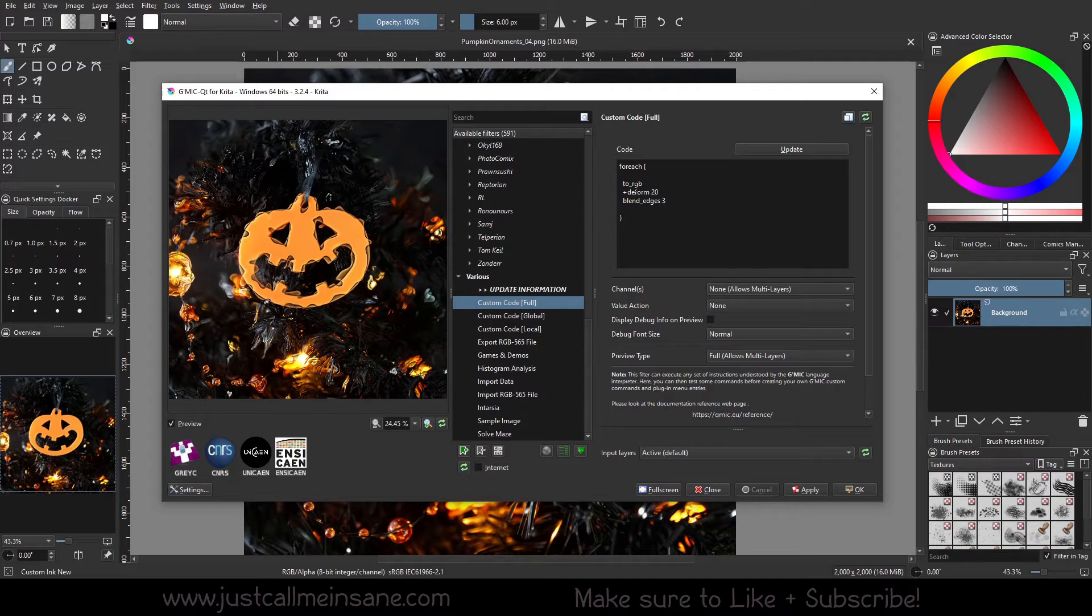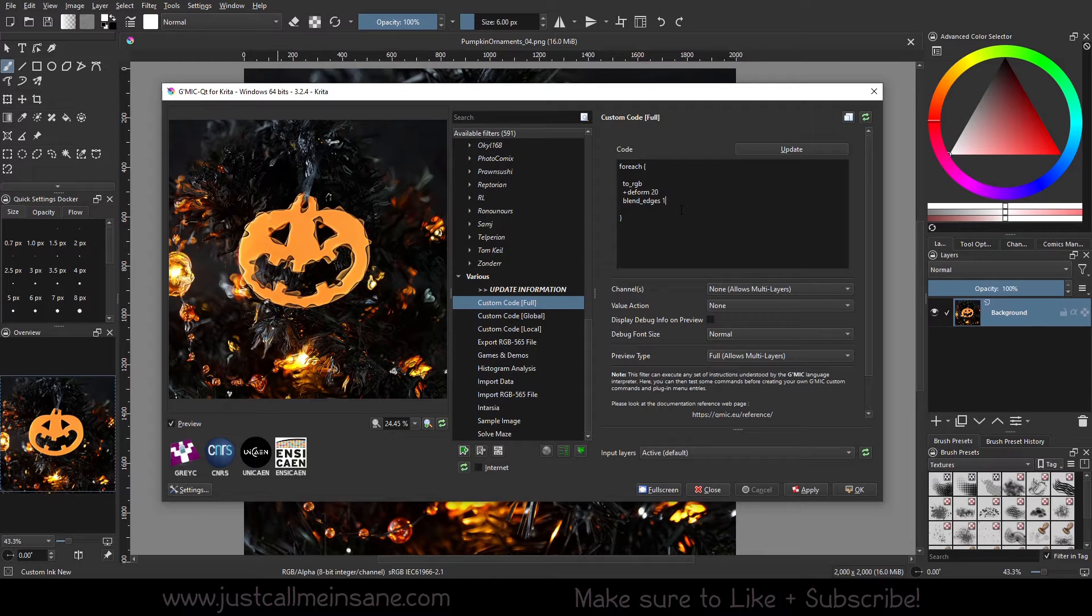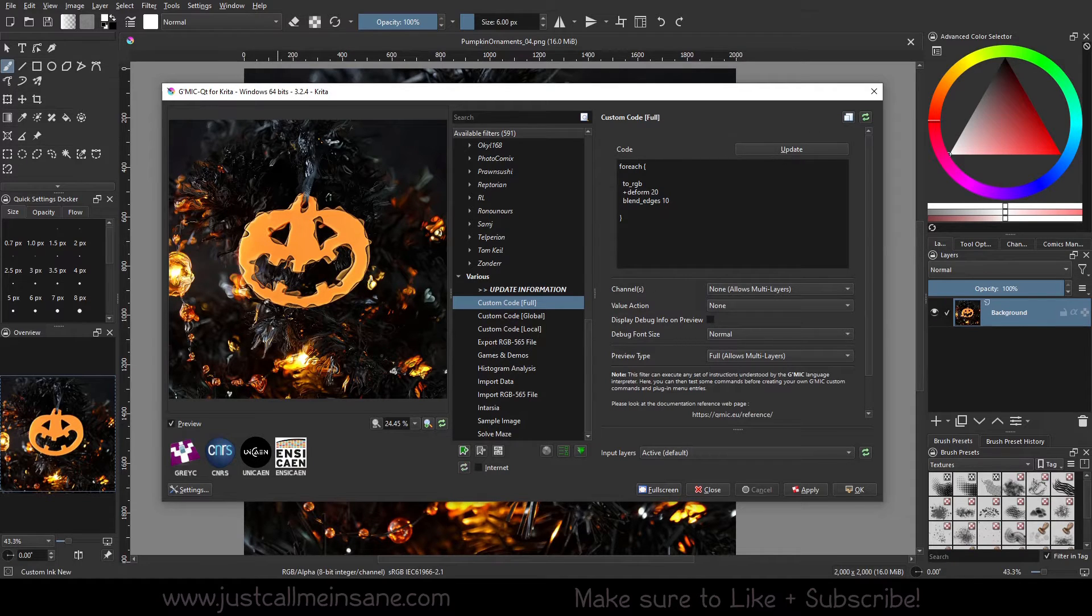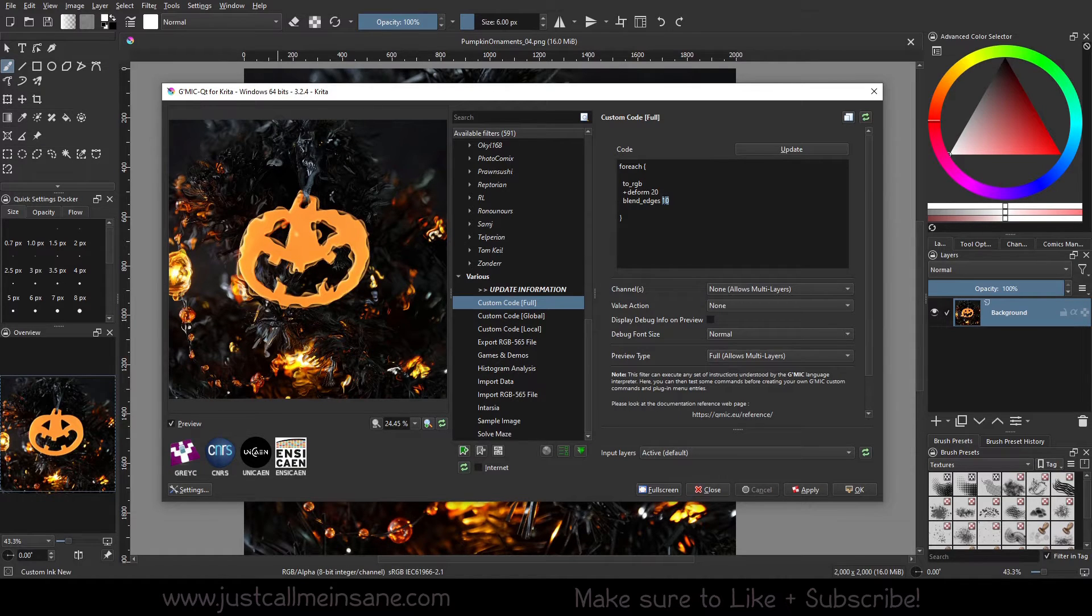So for each edge, you're changing the color and deformity of it, and you can blend it to three. So if I were to change this to 10, I'm going to get more waves. Update. No. Well, I guess I kind of did. Let me see.